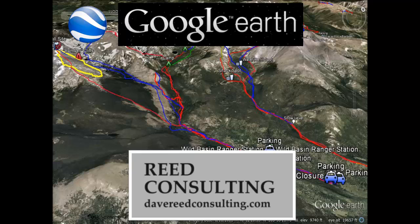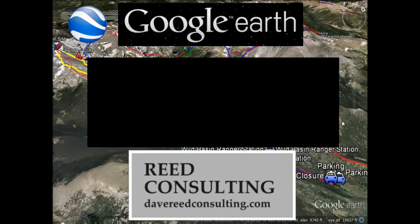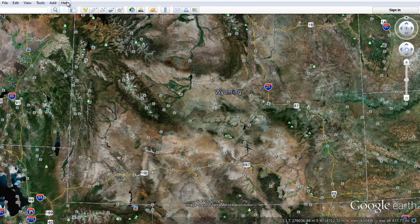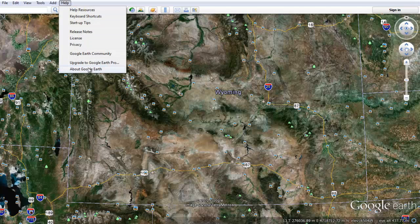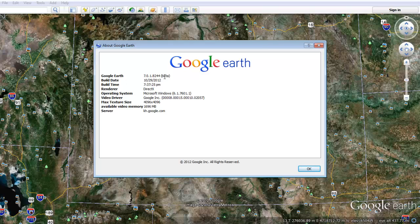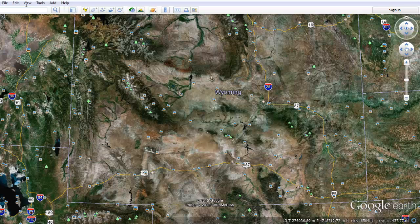That's it for the presentation portion of the webinar. I hope you all enjoyed learning about some of the features that Google Earth has to offer. If anyone has any questions, I'd be happy to answer them. The first question is: what version of Google Earth am I running? That's version 7, which has a number of features added in, particularly the tour guide.